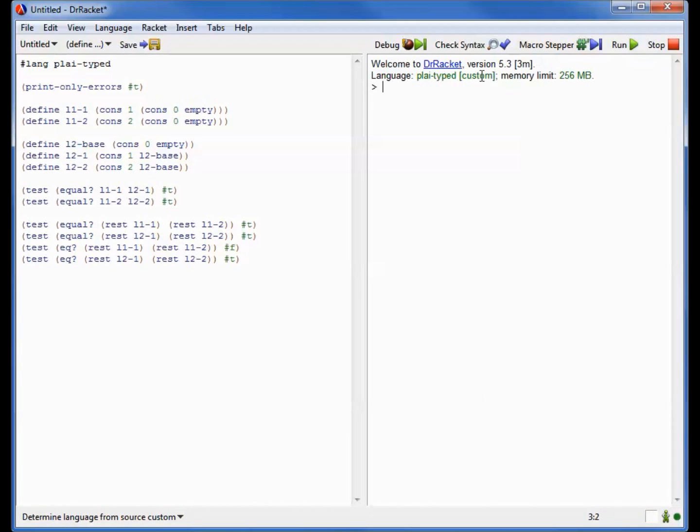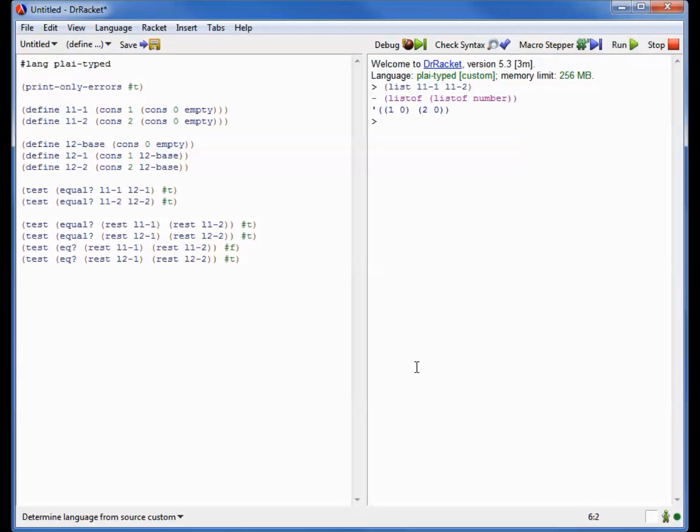Notice that now it has this little annotation that says custom, meaning we've changed the language a little bit from the default. And to understand how we've changed it, let's just construct a list out of each of these lists. So here's a list containing L1-1 and L1-2, and it's exactly what we would expect. It's a list of lists of numbers, and it's a list where the first list is 1 and 0, and the second list is 2 and 0.